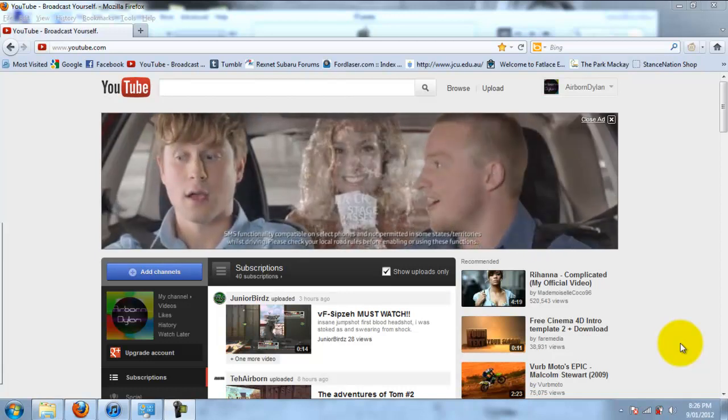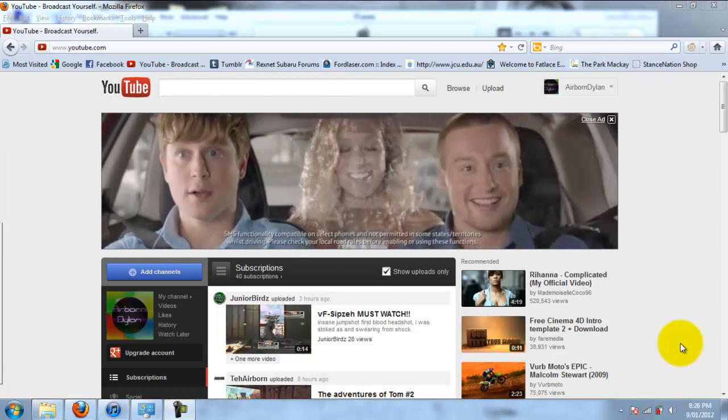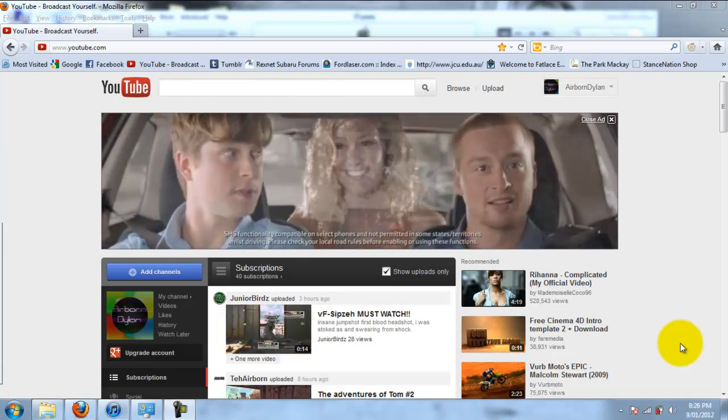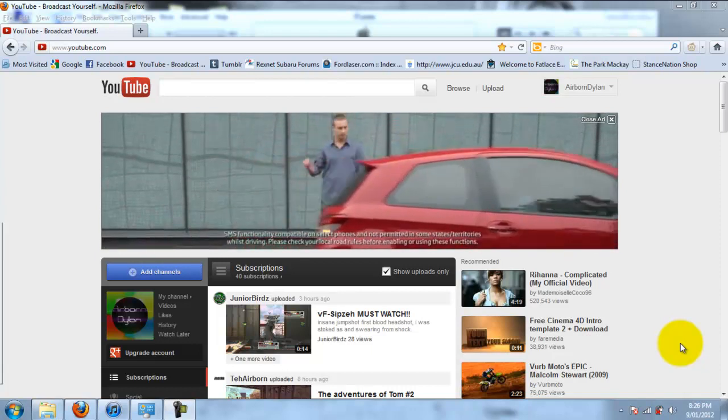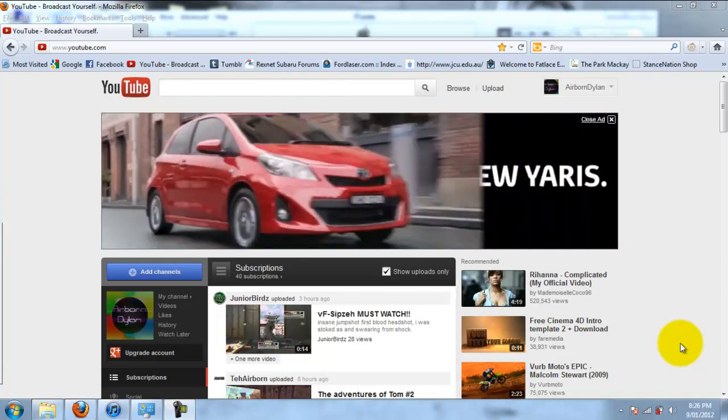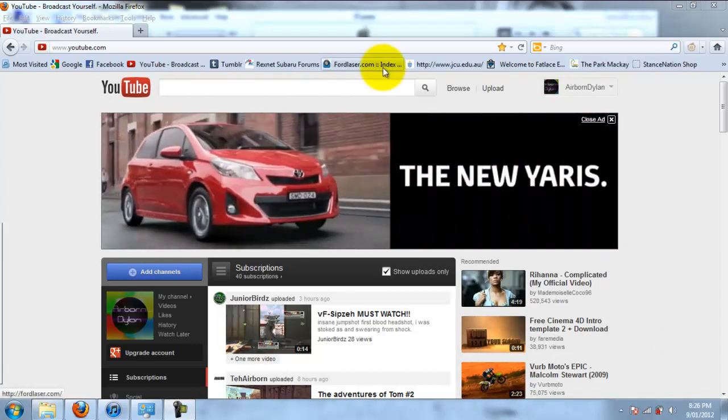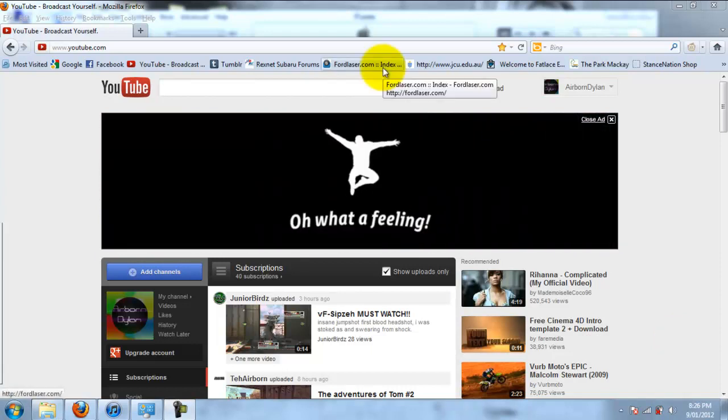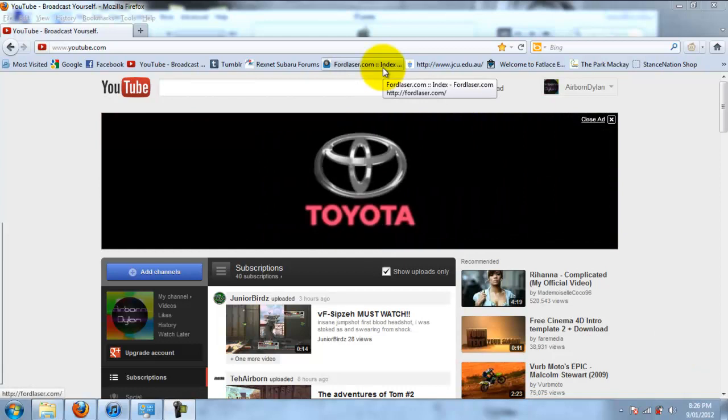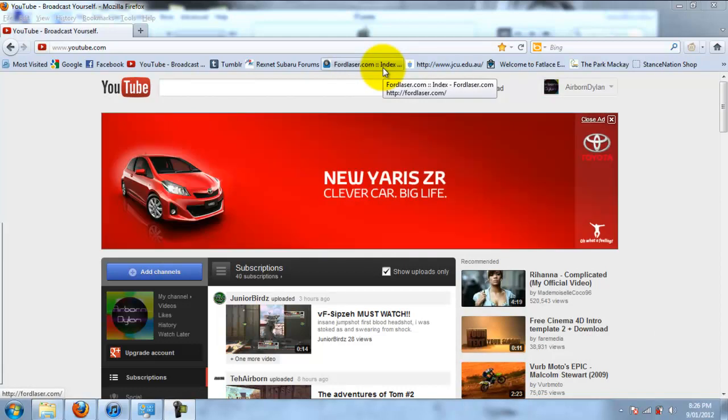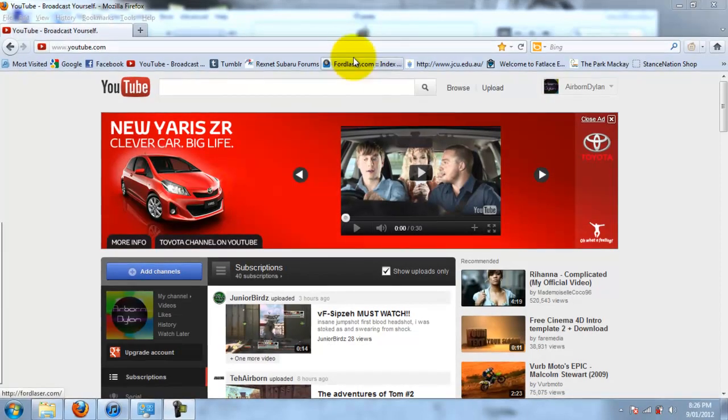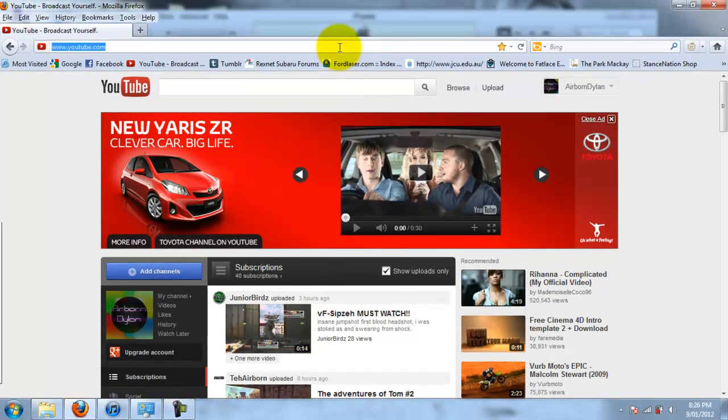Hey guys, Airborne Dylan here with how to port forward for your Minecraft server. First of all, you need a router and you need to know your login, your password and username to log into your router. It should be on the bottom of your router, like a barcode. And it also has your IP address of the router to log into the router.